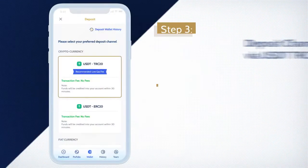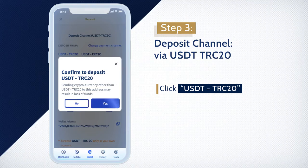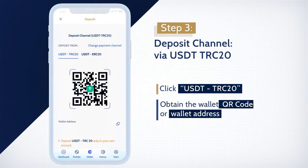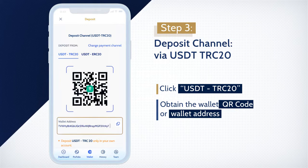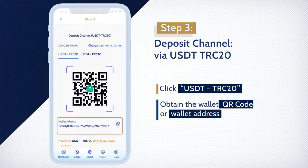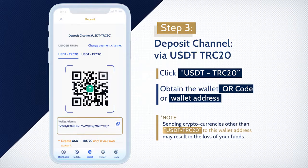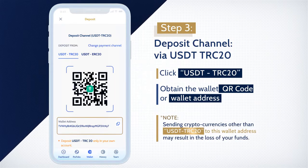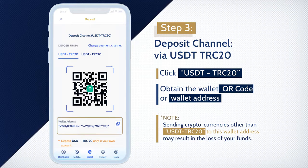To deposit using USDT-TRC20, select USDT-TRC20. Scan or copy the wallet address displayed. Your USDT-TRC20 deposit will be credited into your account once the funds have been successfully received. Please take note that sending cryptocurrencies other than USDT-TRC20 to this wallet address may result in a loss of your funds.